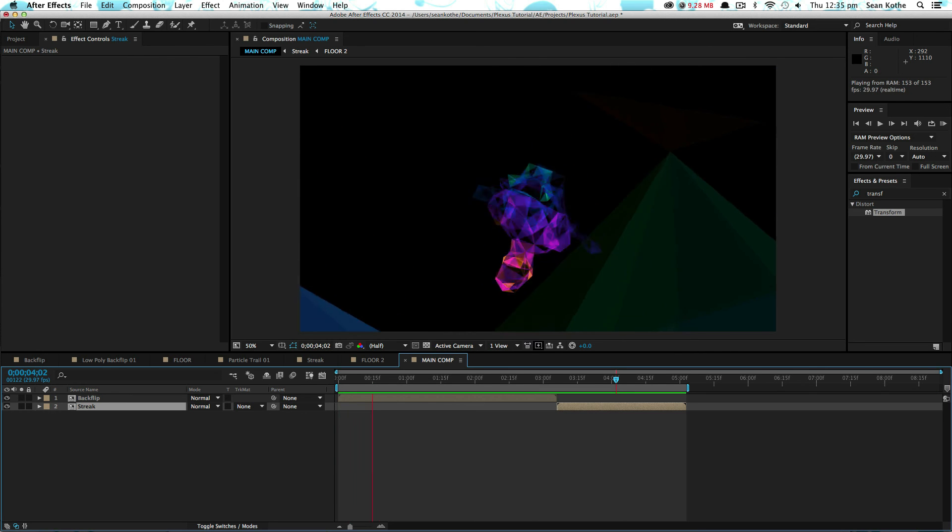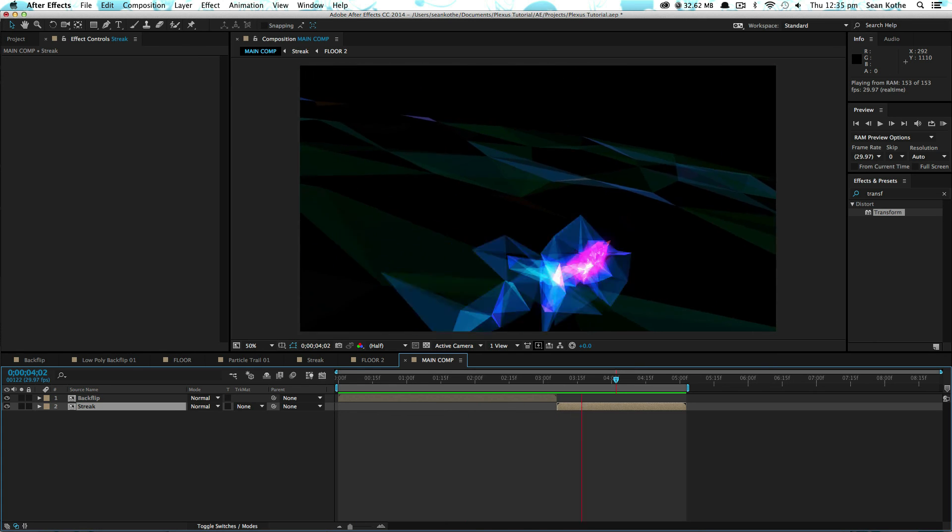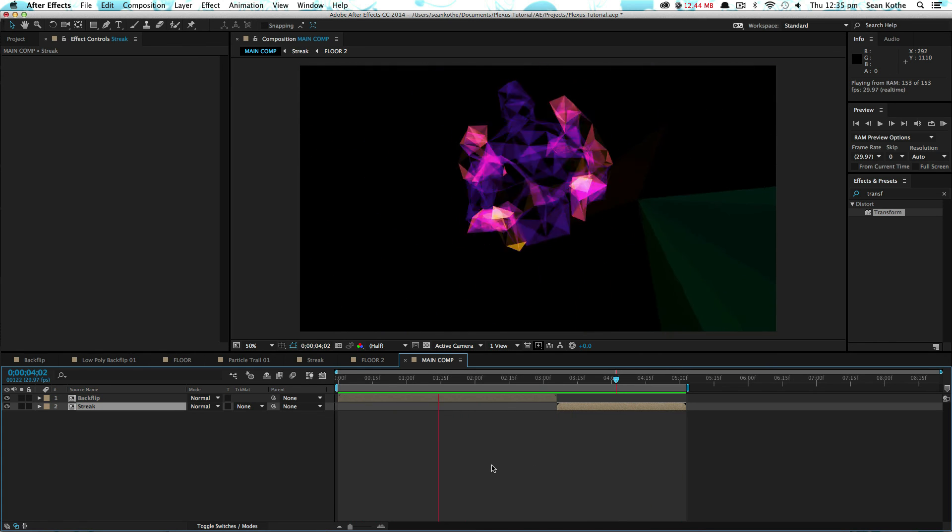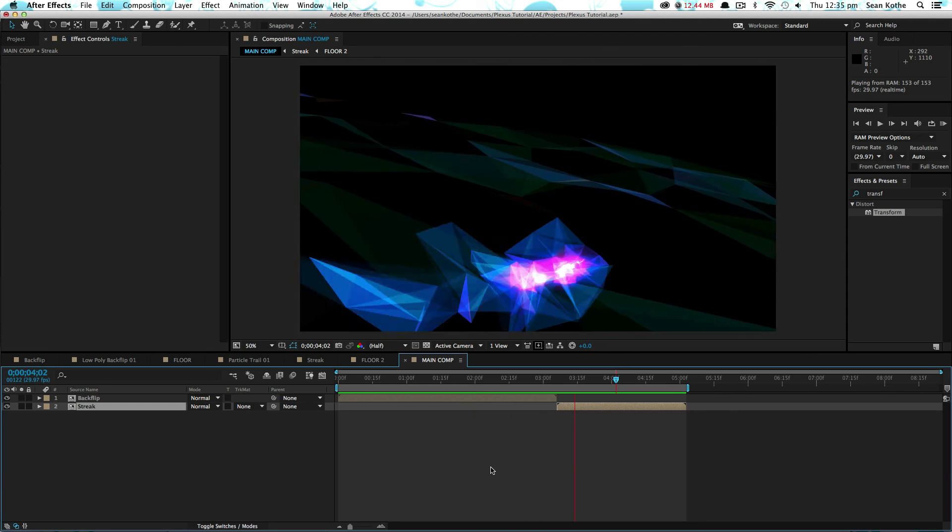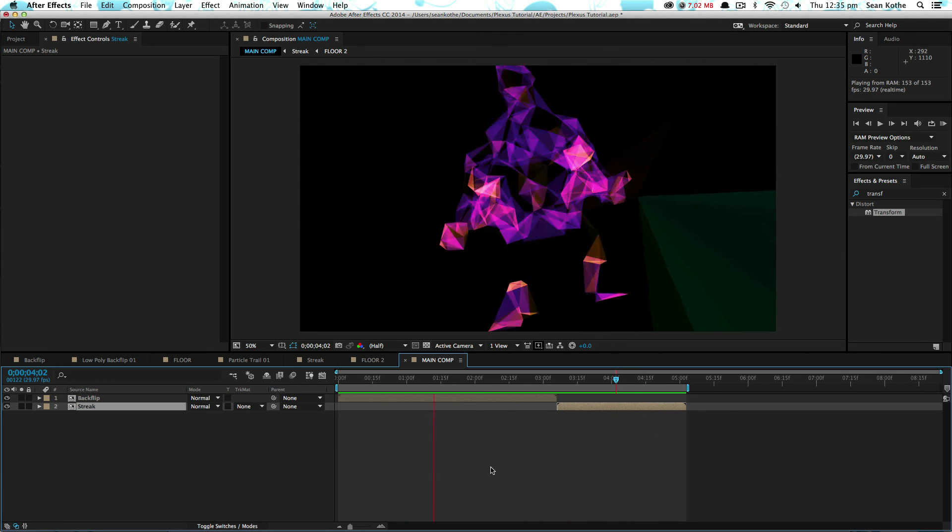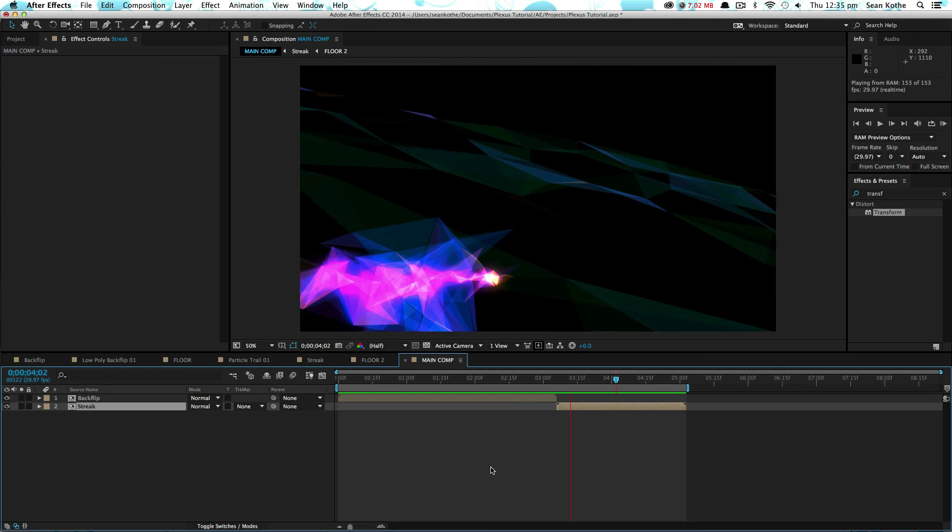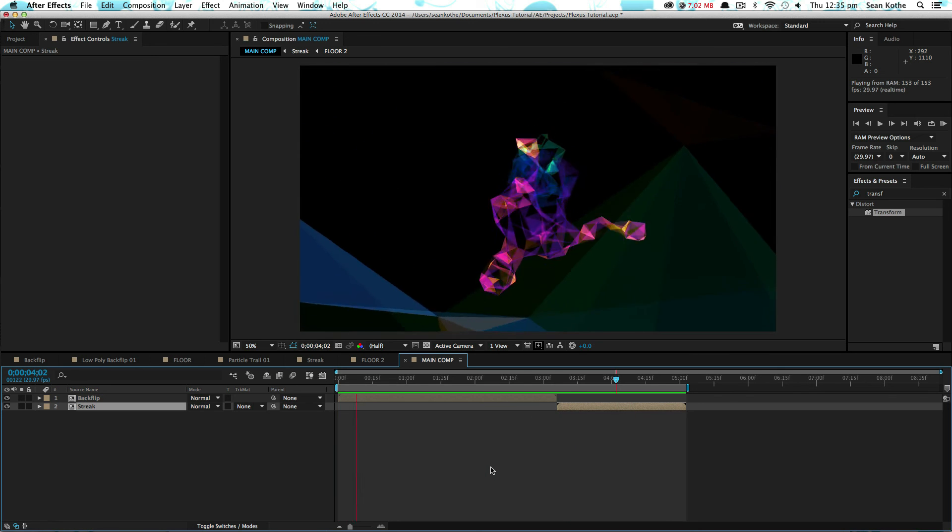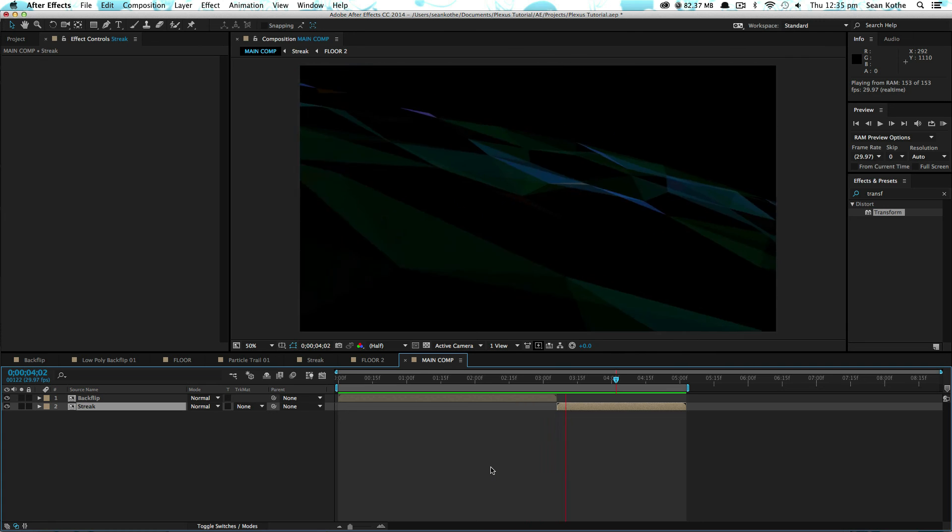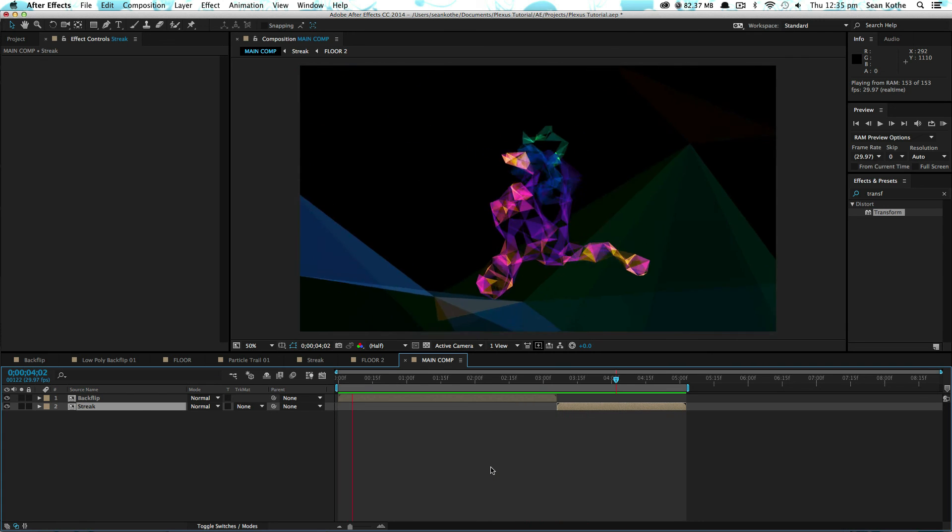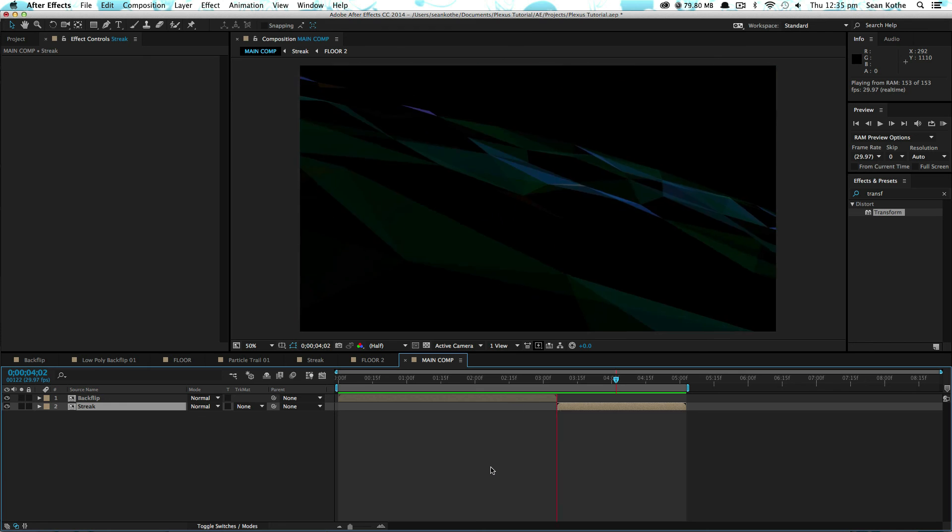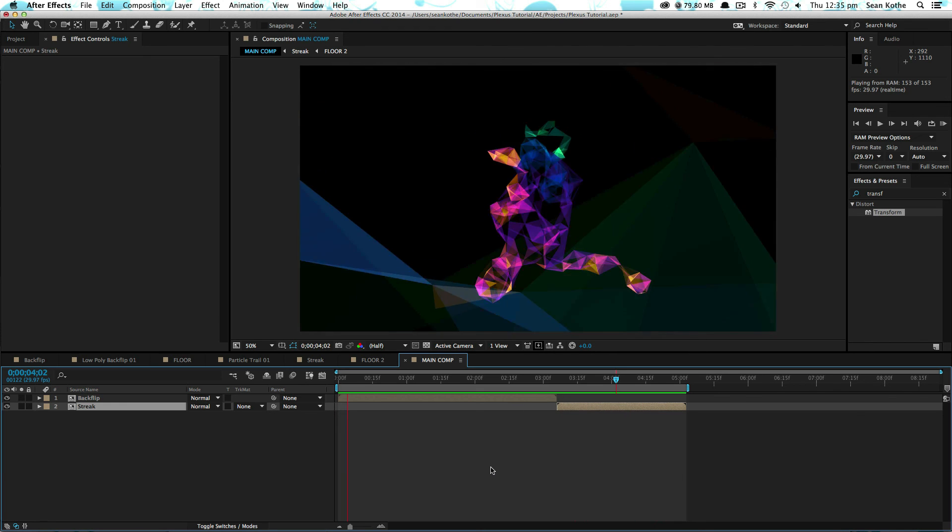So that's the basics of how we used Plexus to create this short piece. In the final animation we added some Particular. We also added some Optical Flares and some Depth of Field using Fresh Lift. Hopefully there's some tips in there that you guys have found useful that you can take away and use in your own work. And that's it from me. Bye!